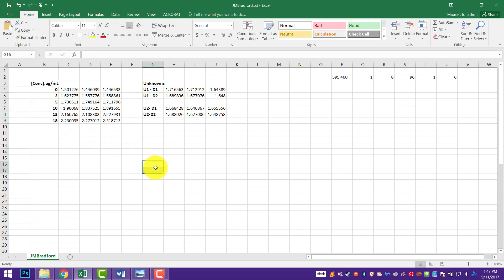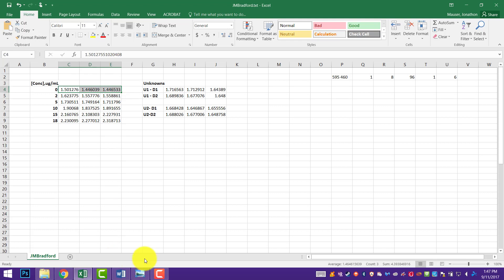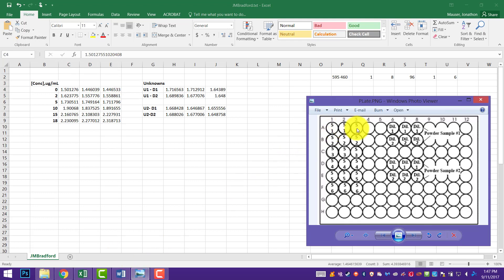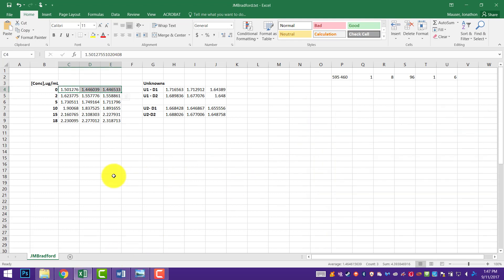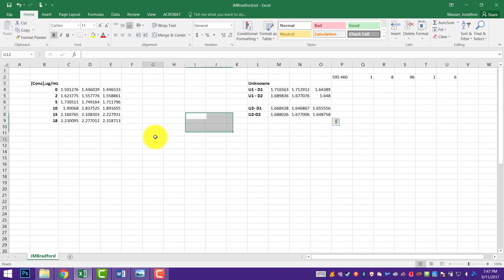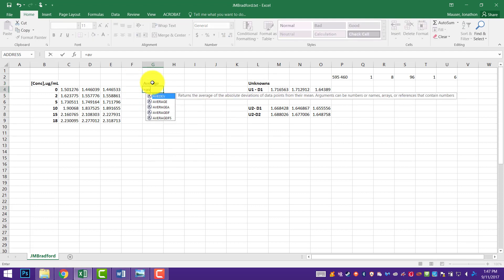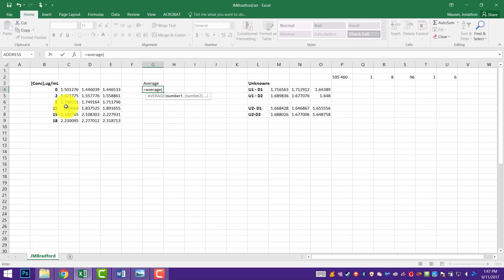The first thing we need to do here is to plot out our averages. Since these are all done in triplicate across the wells — you can see standard 1, 1, 1 on our plate map — I need to take the average across. I'm going to pick this up with the unknowns, cut it and move it over here so I have some room to work. Then I can do my average over here: equals average of these three wells. Those are my blanks.